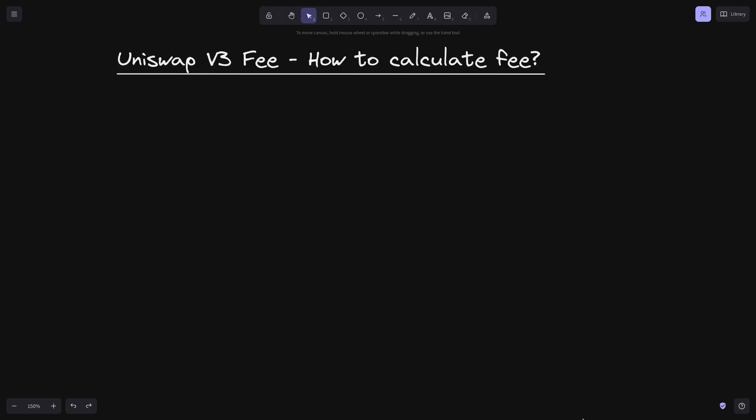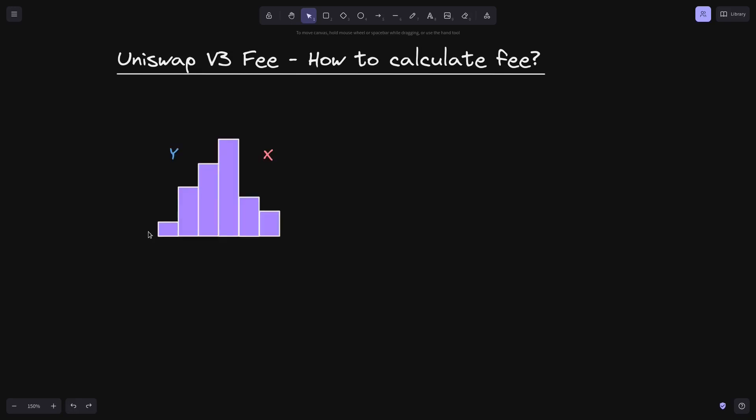Starting from this video, I'll explain how the Uniswap V3 fee algorithm works. For the first video, I'll explain how to calculate fees.